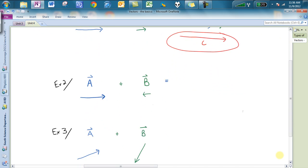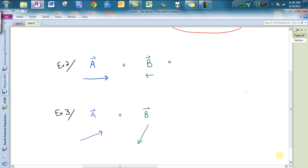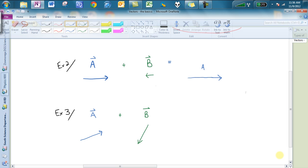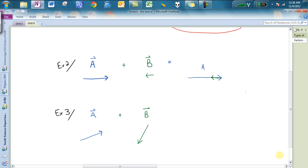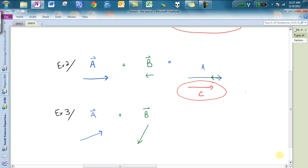Let's look at another example — I'd recommend pausing the video and trying this one out, because you'll notice a little difference here. So if you were to try it, you would have A like so, and we put it head to tail. I'm going to draw in B in green, and you'll notice I draw it basically going in the opposite direction head to tail. The resultant C goes from the beginning of one to the end of the other, so C is going to be a little bit less than before because B was going in the opposite direction. C is our resultant vector — that is the addition of A and B.